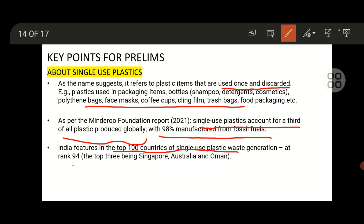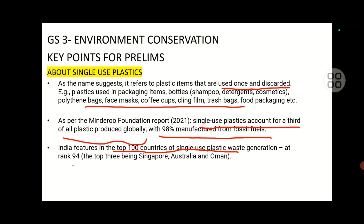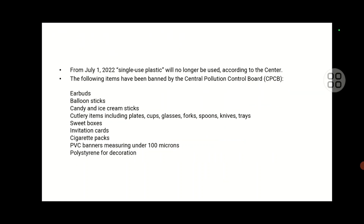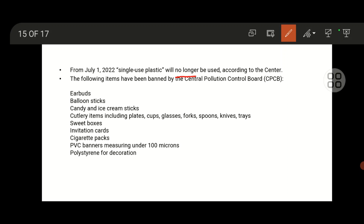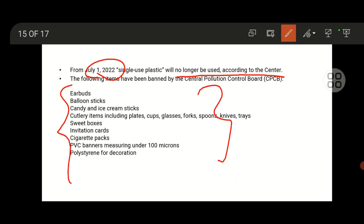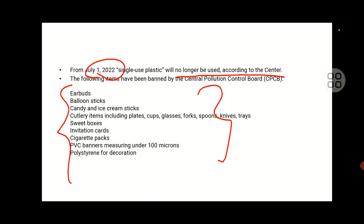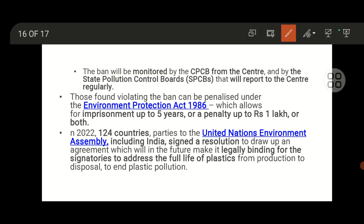India is among the top 100 countries in single use plastic waste generation. According to the central government, single use plastic will no longer be used from July 1, 2022, with certain items banned by the Central Pollution Control Board. The ban is monitored by the CPCB at the center and state pollution control boards, and violations can be penalized under the Environment Protection Act. That's all about today's news — have a great day!